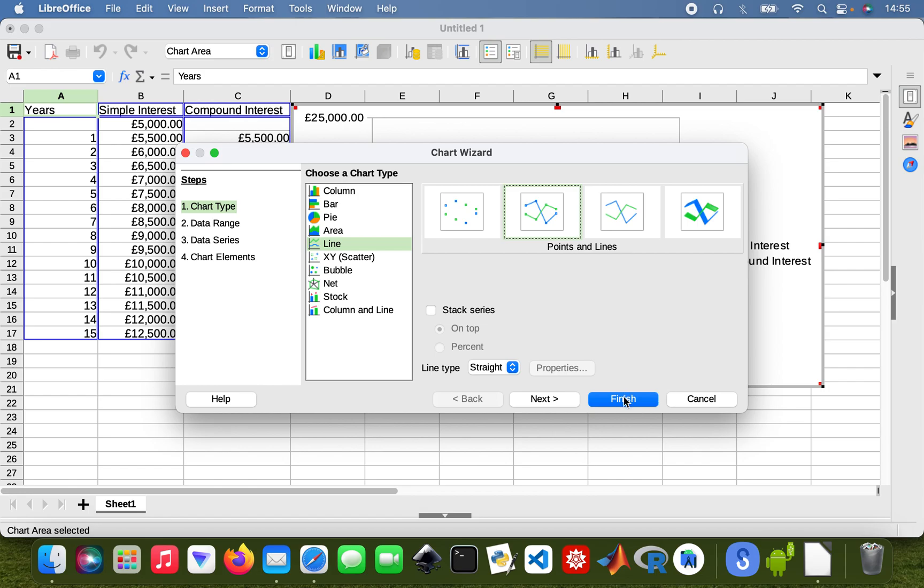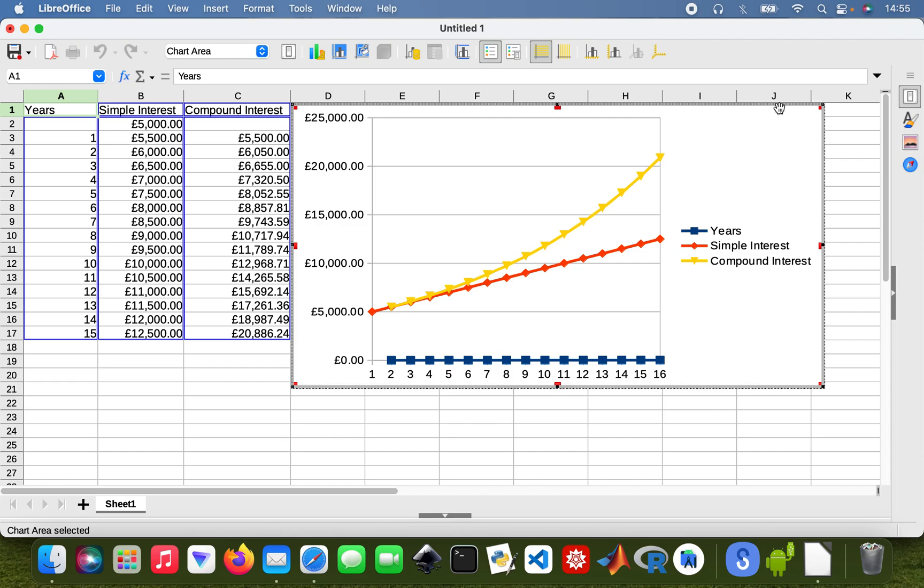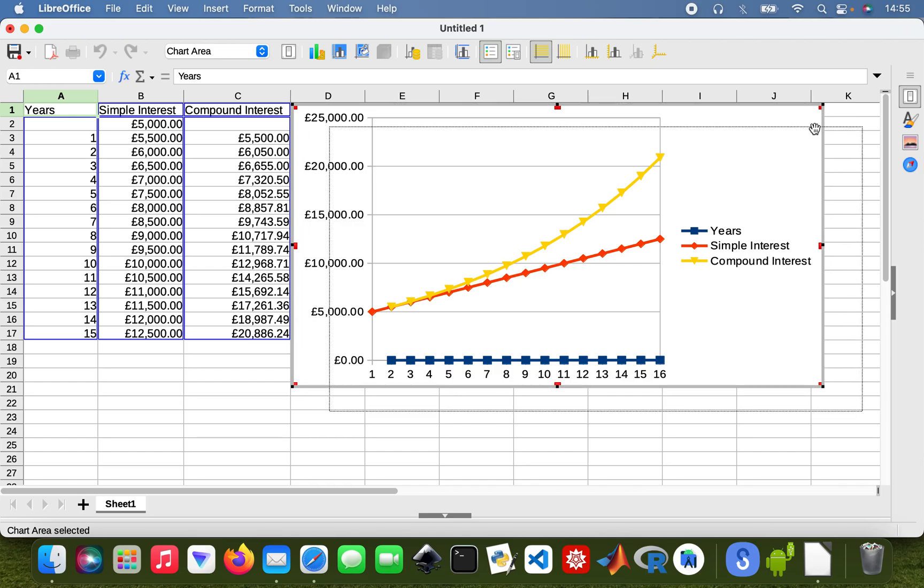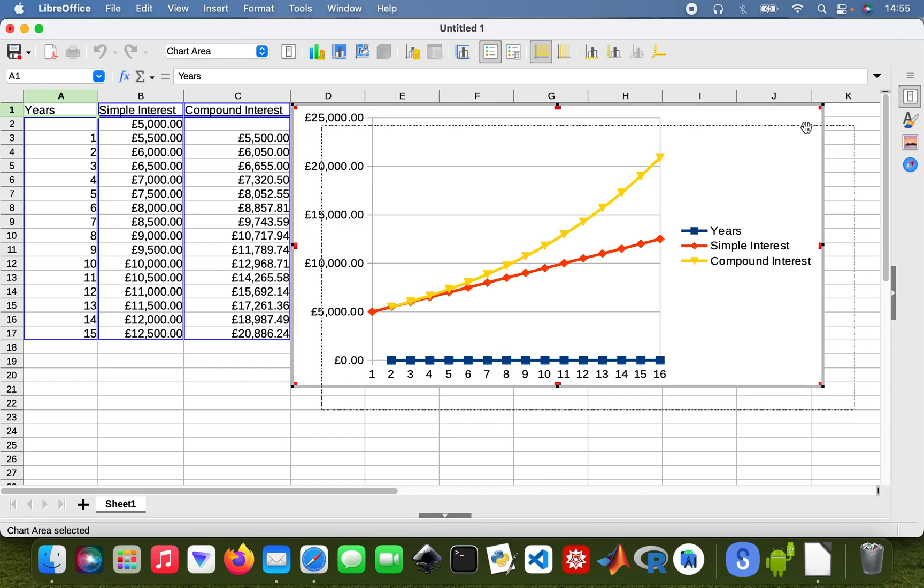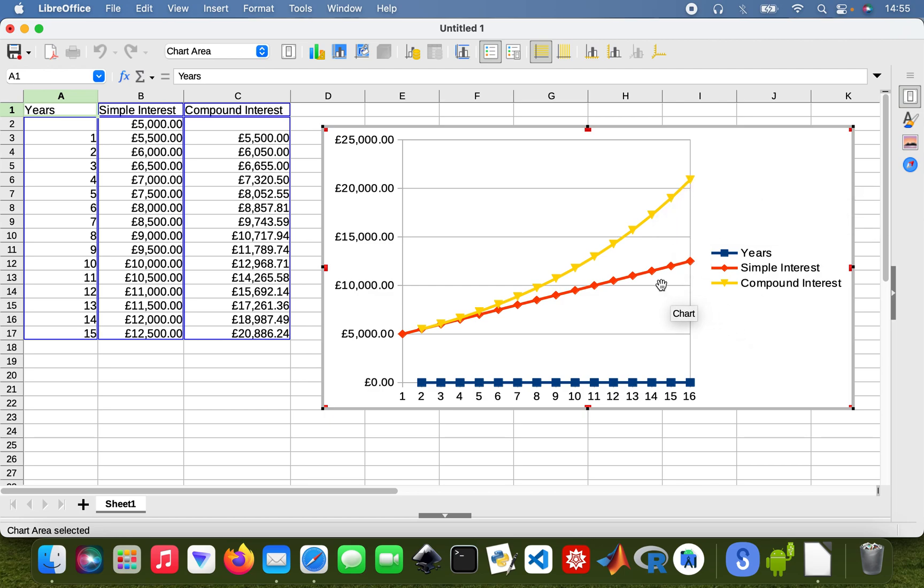And then finish that. So there we are, there's my little chart showing simple and compound interest. Obviously compound interest is better because you're going to have more money over the same period of time.